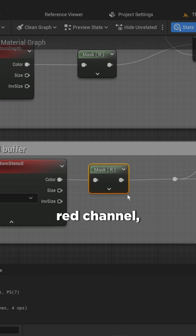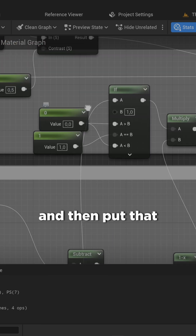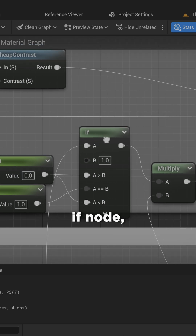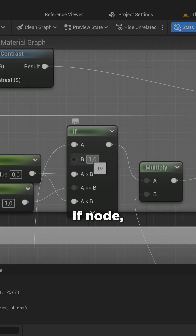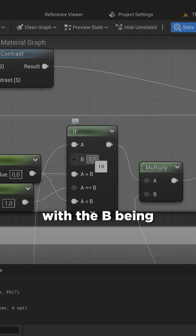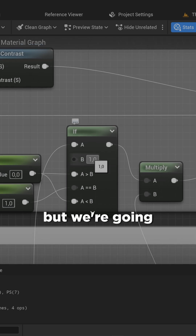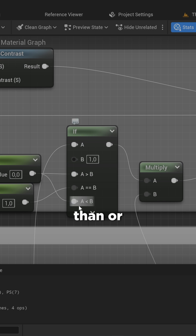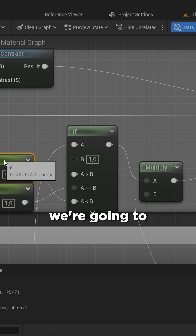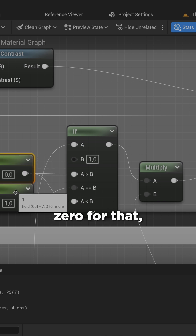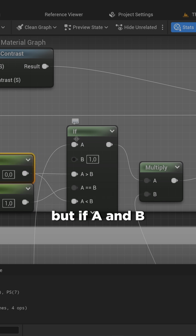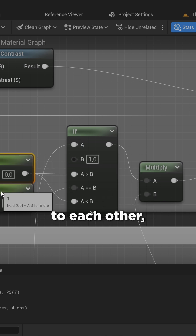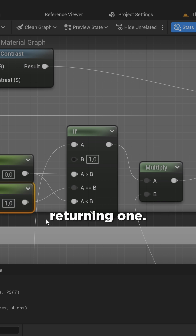We're going to mask that in the red channel and then put that into the A of an If node, with B being the channel that we're going to be filtering. If it is less than or greater than, we're going to return zero, but if A and B are exactly equal to each other, we're going to be returning one.